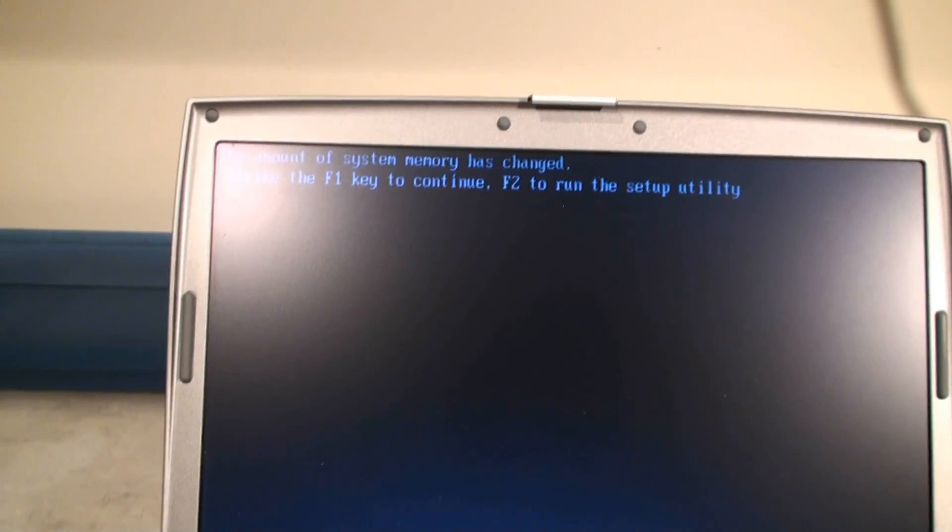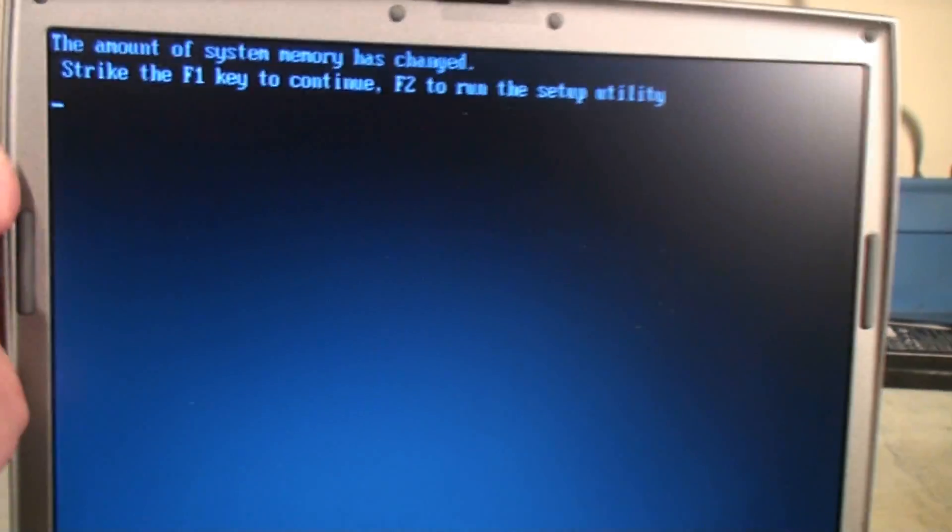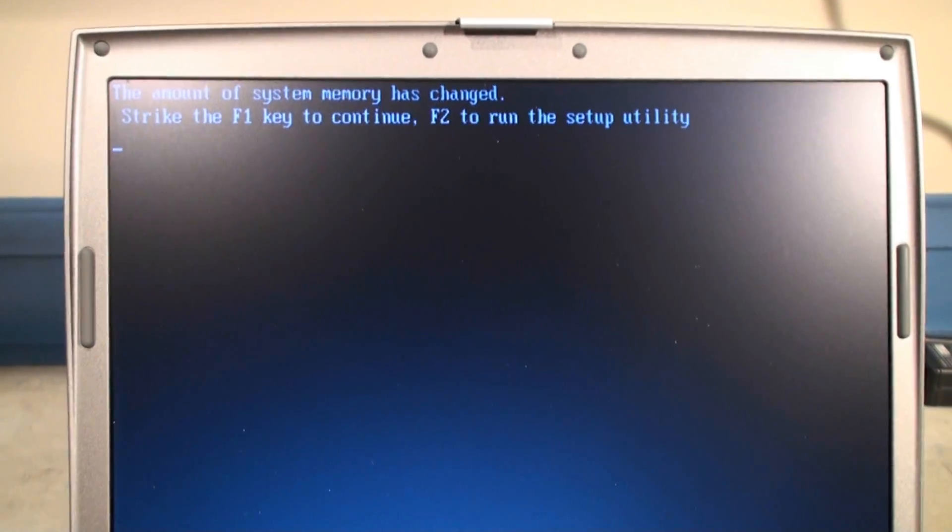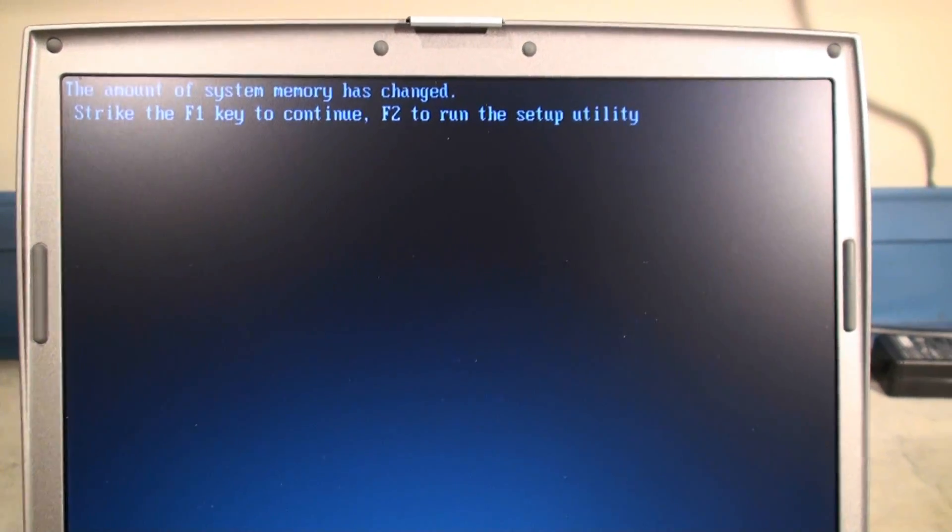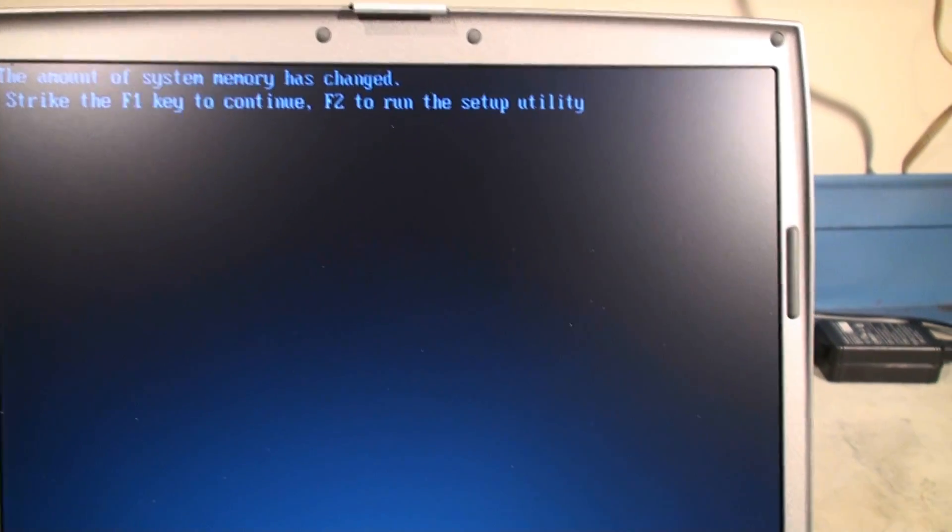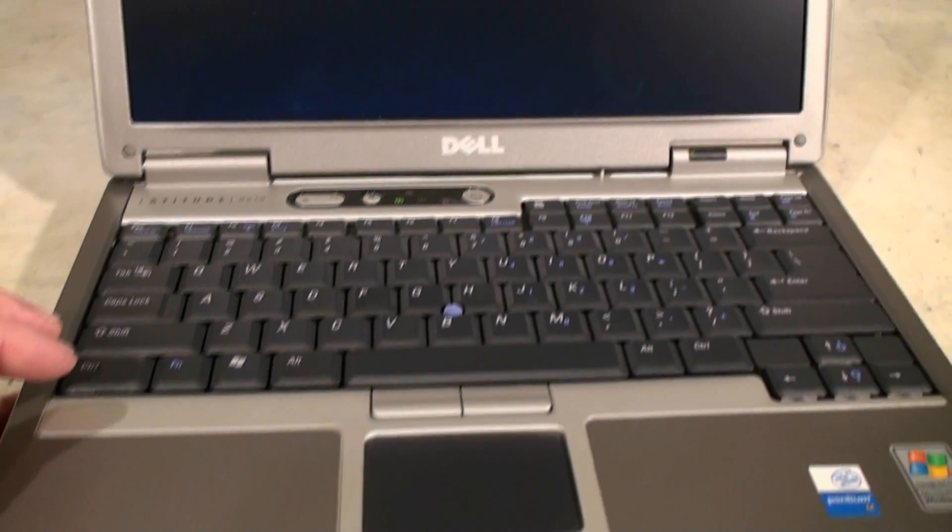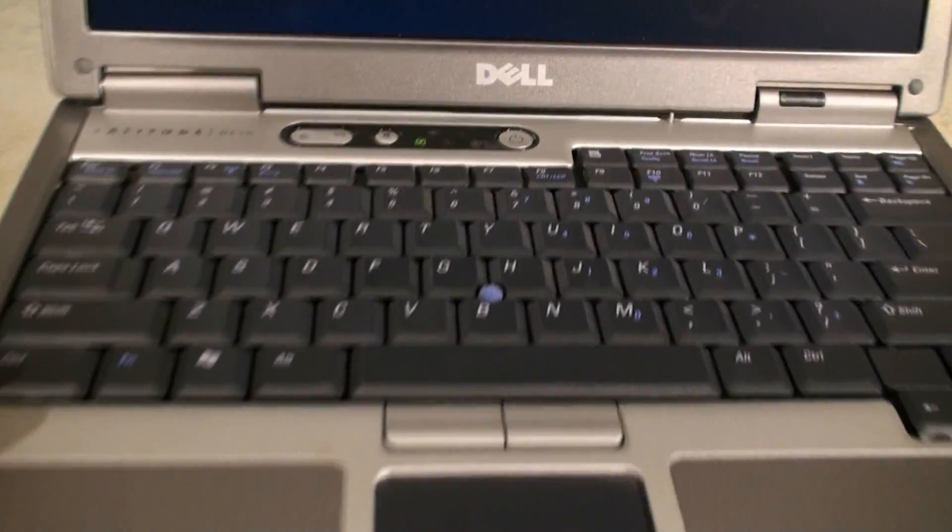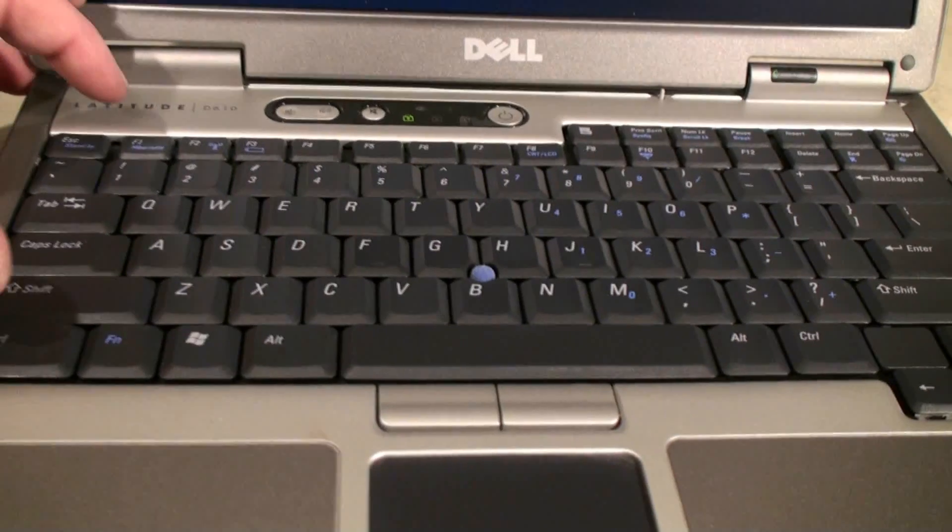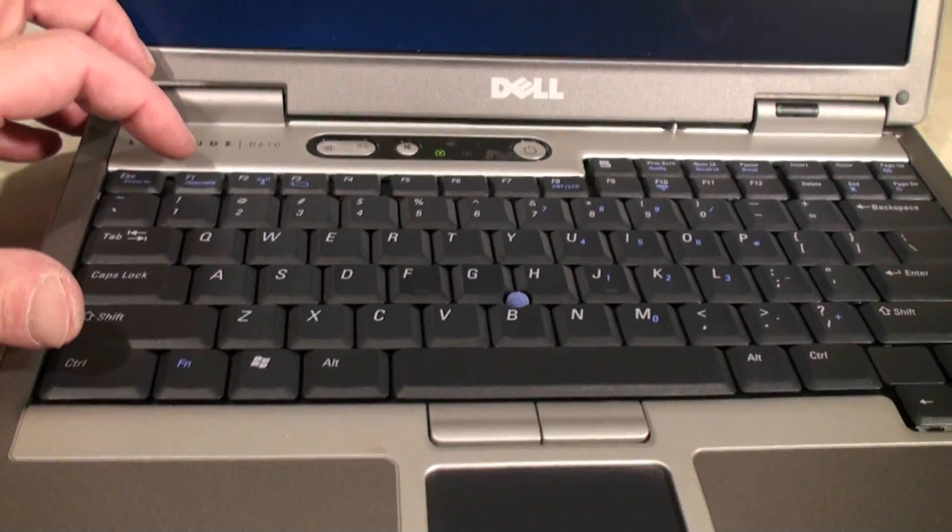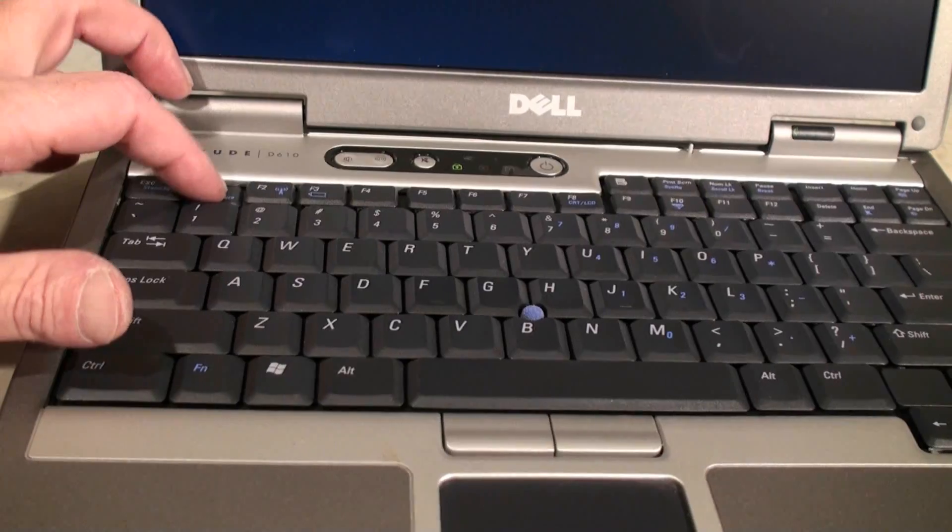Now once we've changed the memory, we can see the amount of system memory has changed. Strike the F1 key to continue, F2 to run the setup utility. Now this memory is the right memory that goes in here, so all we need to do is press F1 and it should calibrate itself automatically. So we're going to do that next.